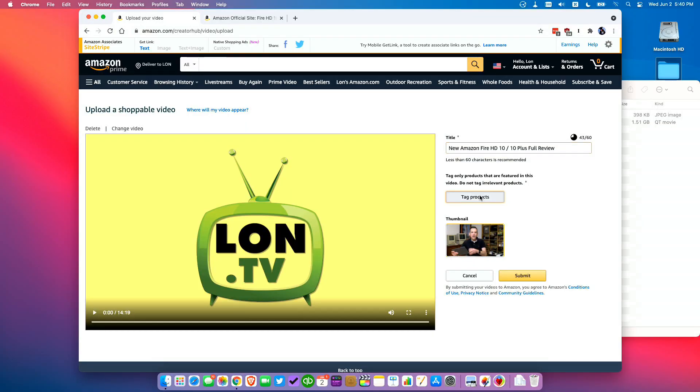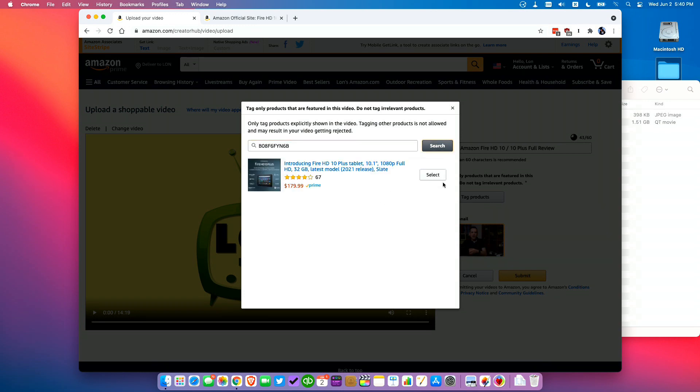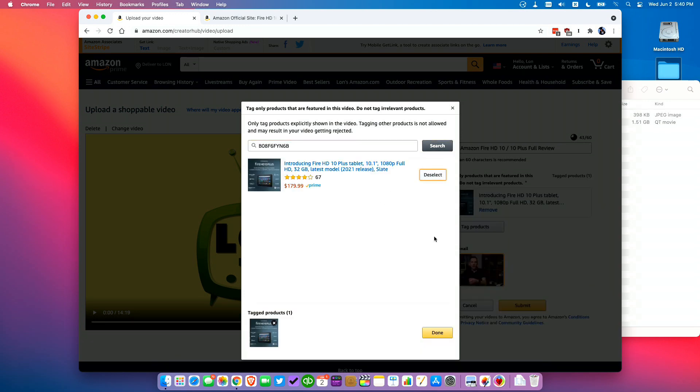So now I'm going to click on tag products and what I'm gonna do here is paste in the ASIN of the product we were looking at. Click search and then click select to add it as a tagged product.